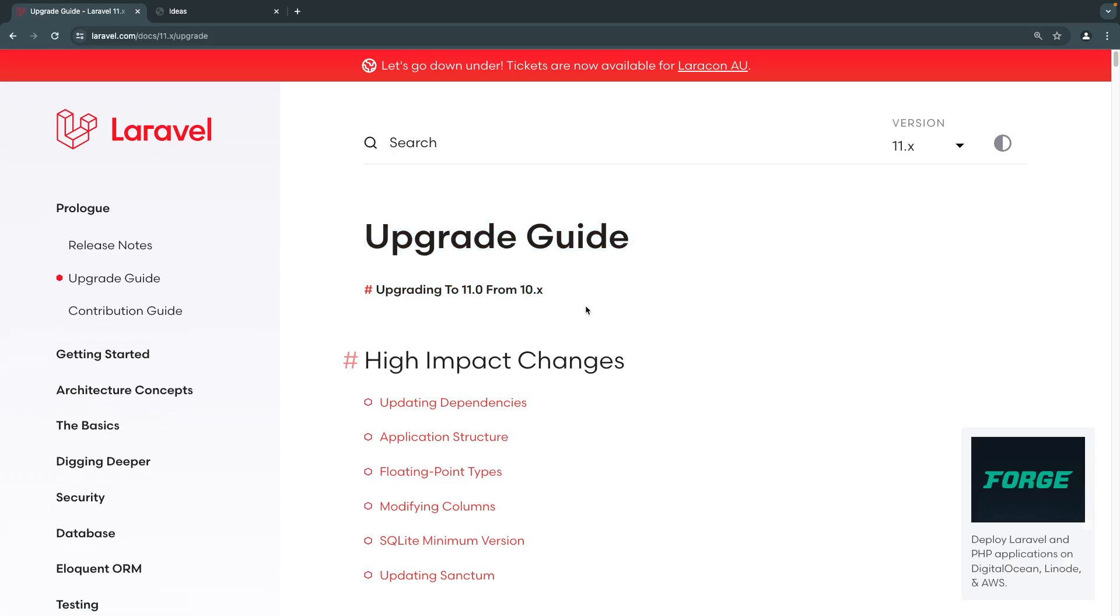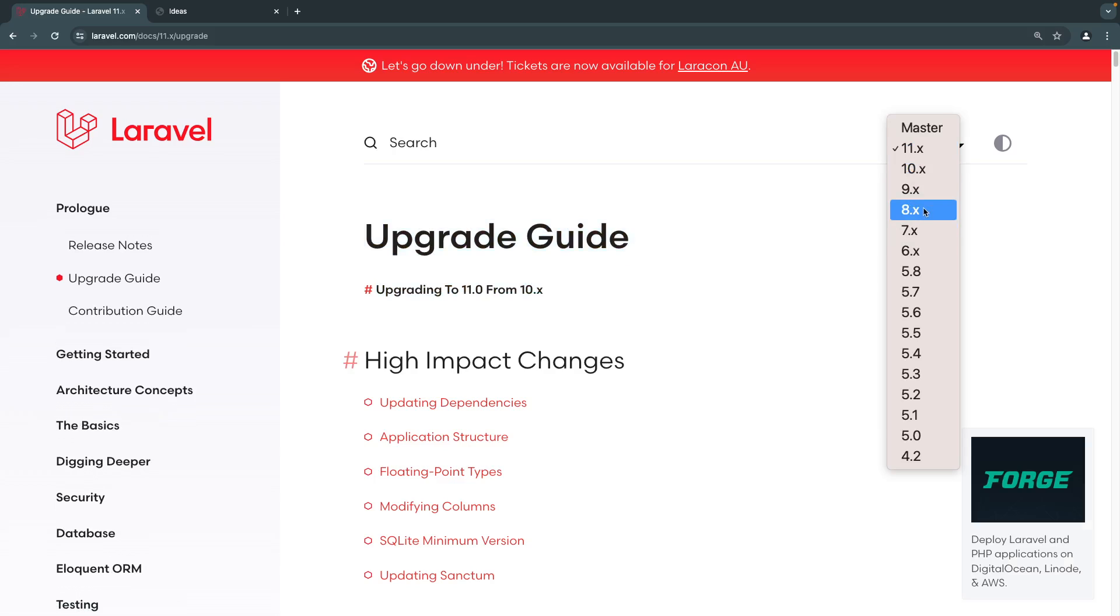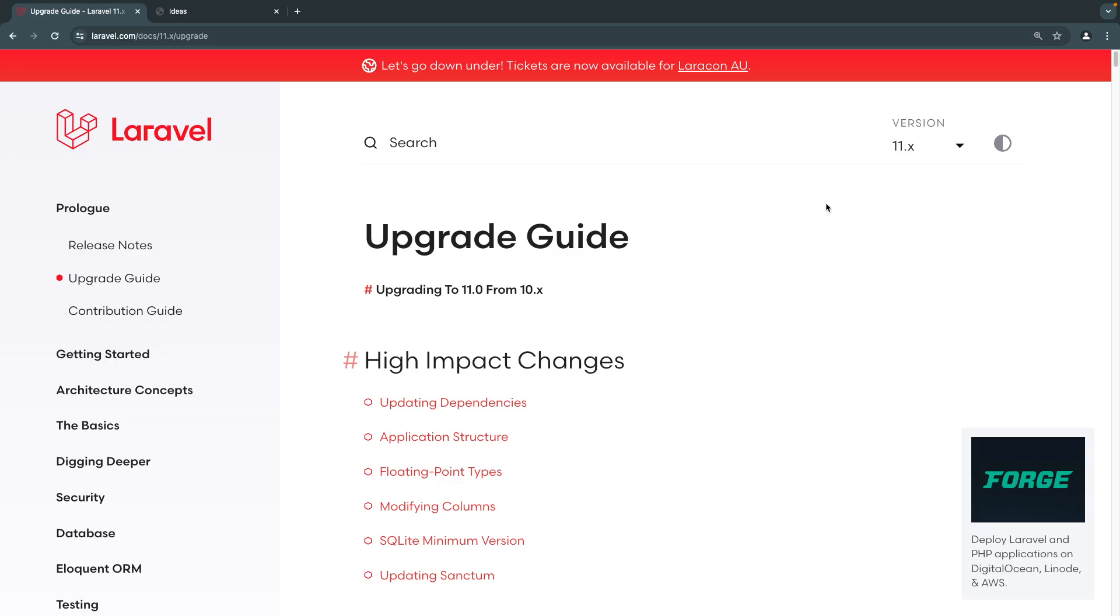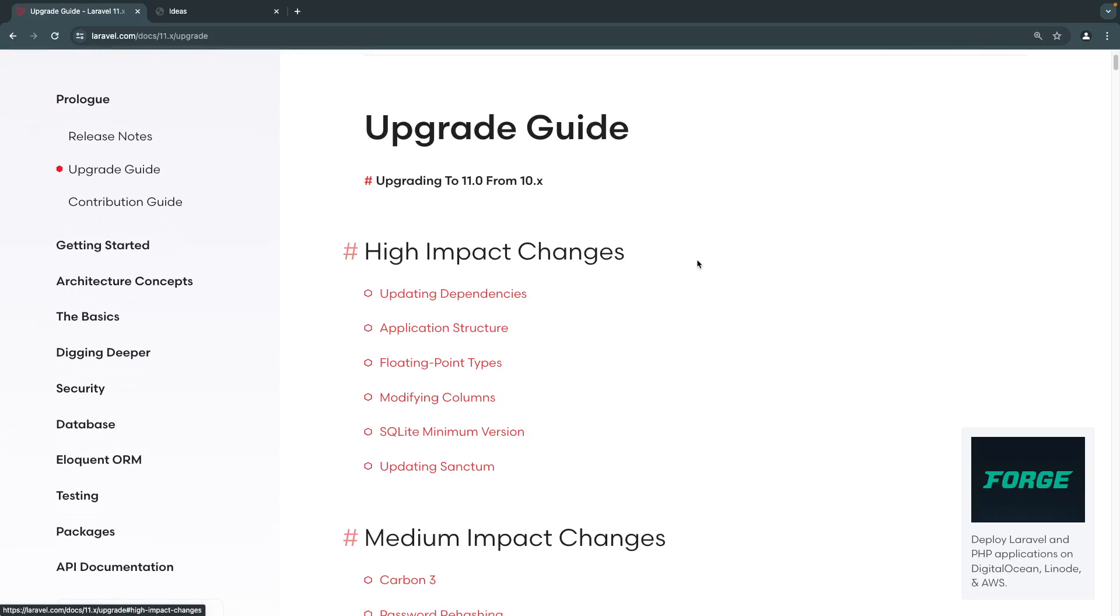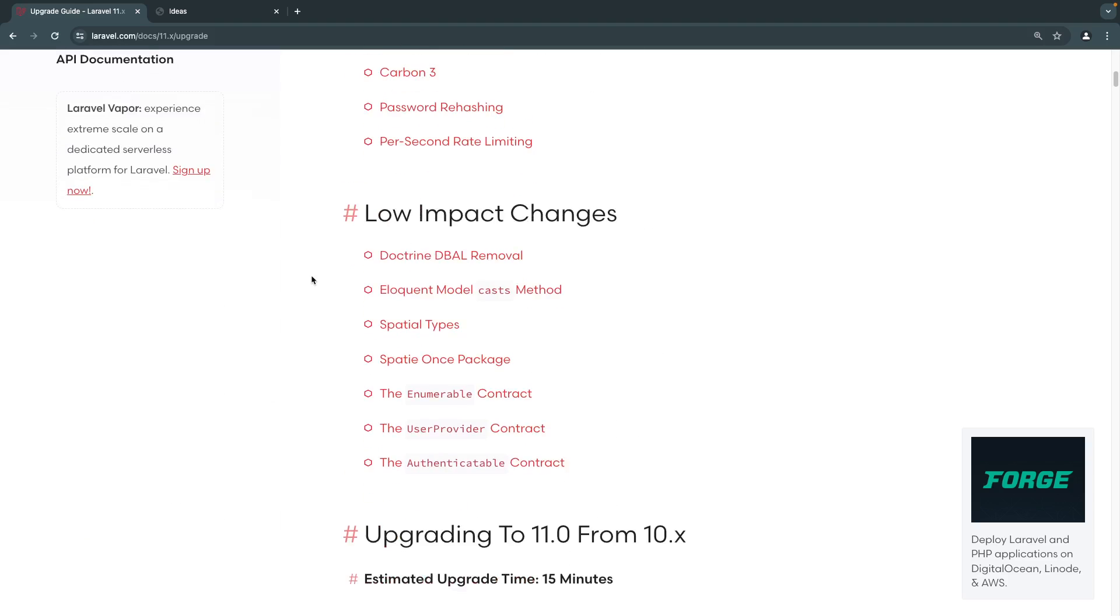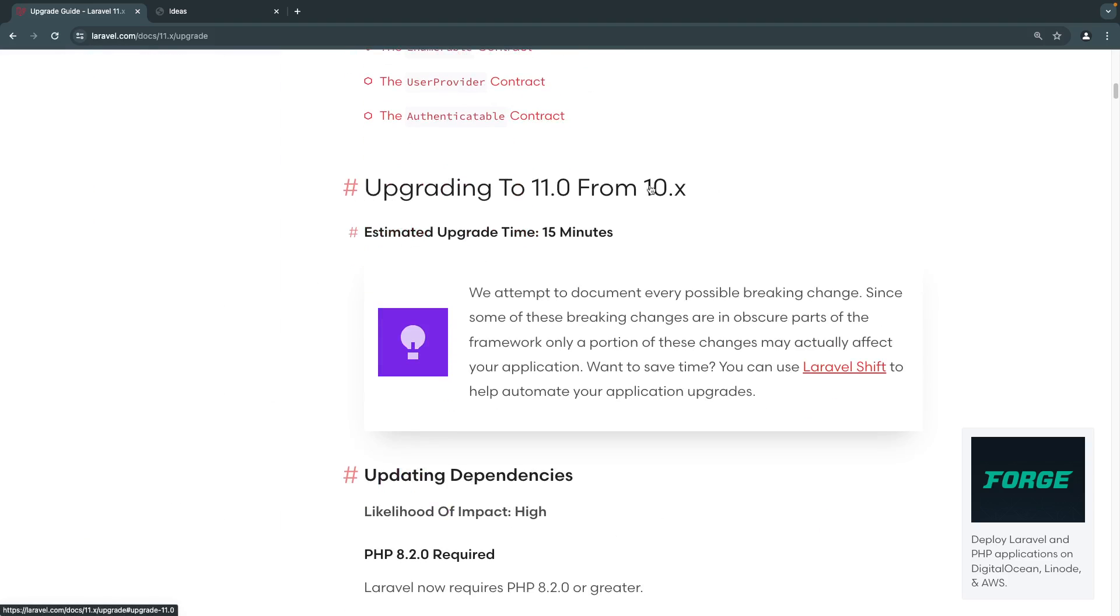Now, the way upgrading works in Laravel is that it is going to be incremental. And by that, I mean you cannot jump versions. So you cannot go from Laravel 8 and upgrade to Laravel 11. You need to do it one by one or step by step. In our case, we started this course at Laravel 10. So we just need to basically go to the Laravel 10 documentation and follow the process here. Now that you are on this page, just scroll down. It kind of lists the changes based on the likelihood that it will happen. Just scroll down for now until you reach upgrade to 11 from 10.